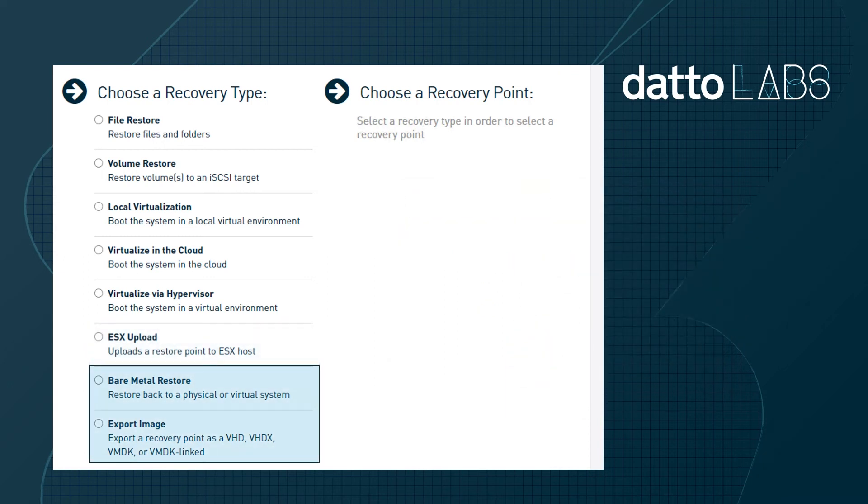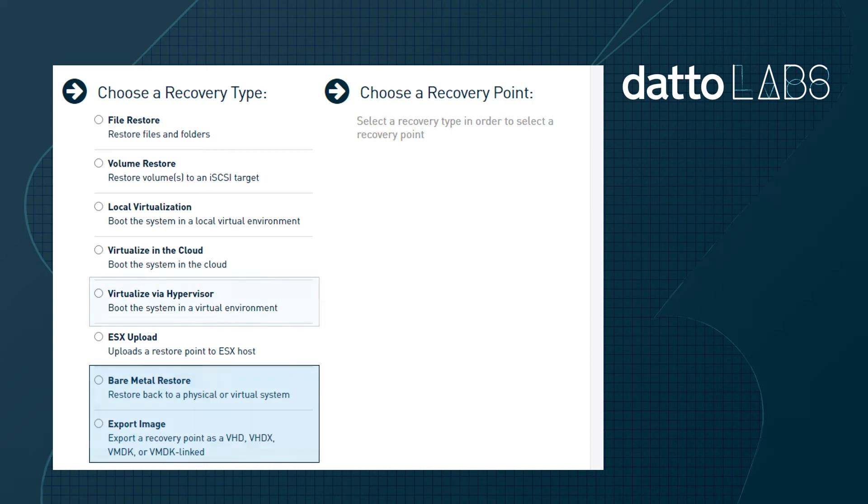The second restore approach is to use the Datto BMR utilities to restore a backup image to an empty virtual machine. This approach is recommended in some restore scenarios as it's a means to create a thin provision VM.